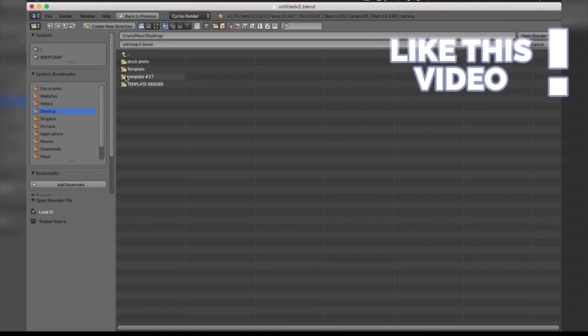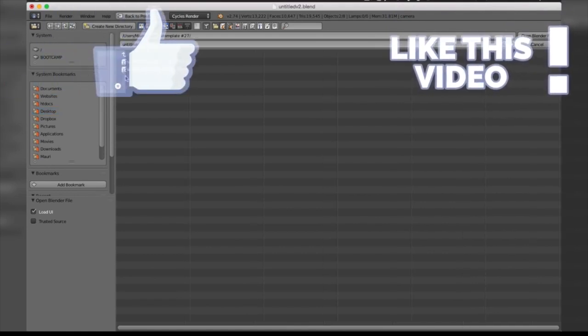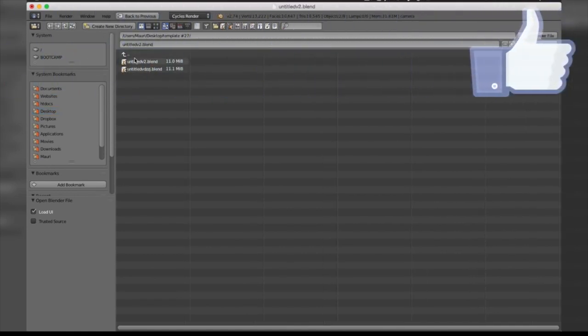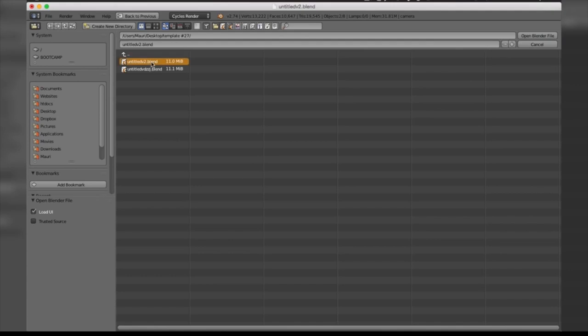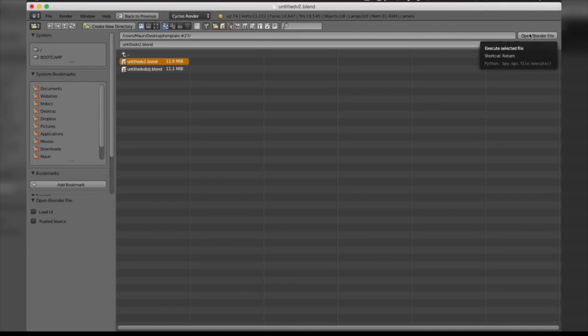Ours was here and it was untitled.blend. You're going to select that, and before opening it, untick 'Load UI'. This is going to give you the default interface that you need to make any changes.